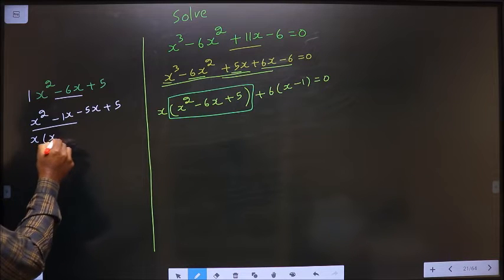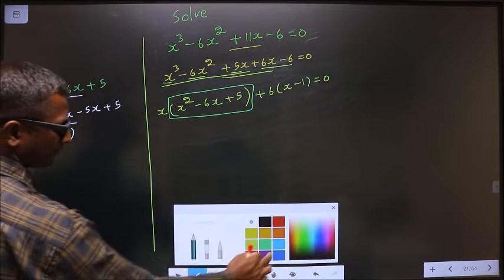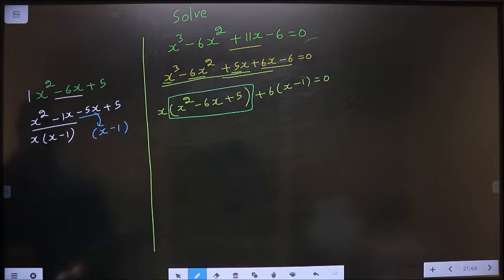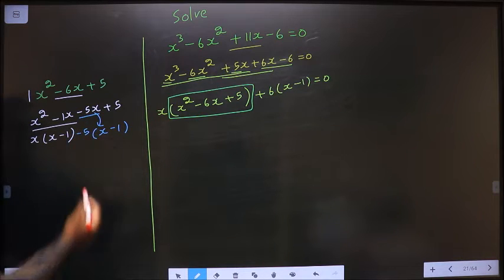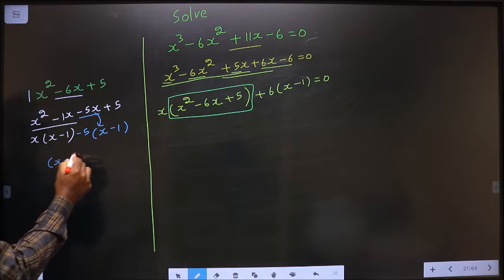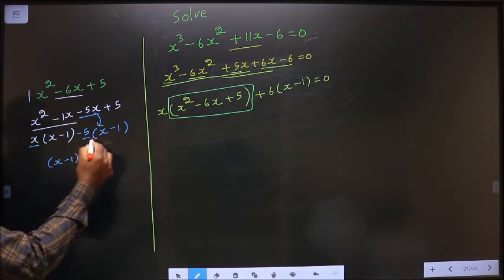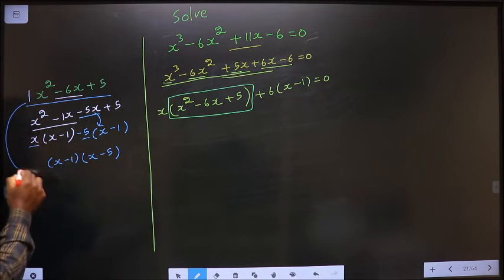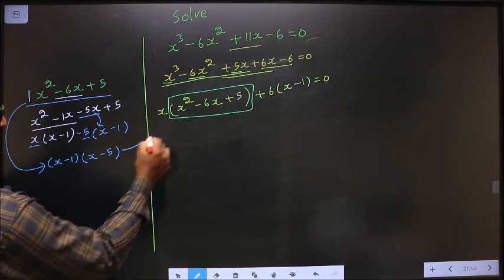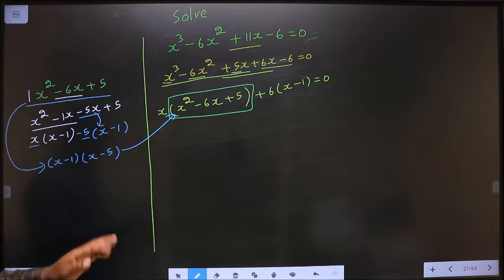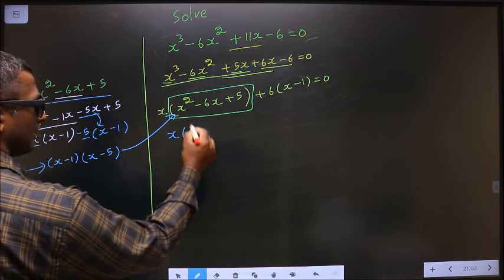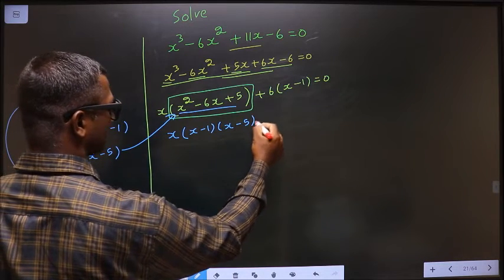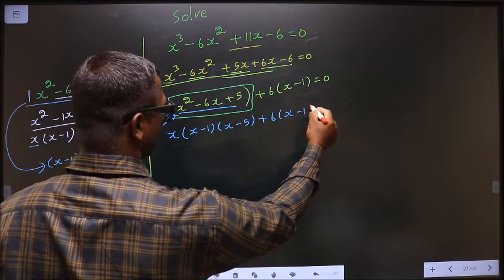So to get minus 6x I should write minus 1x minus 5x plus 5. From the first two terms take out x common — you get x minus 1. Here you got x minus 1, so here also you should get x minus 1. From this, x has gone inside means outside is minus 5. Now take out x minus 1 common — so here I get x minus 1 times x minus 5. Now in place of this quadratic I replace this one over here: x minus 1 times x minus 1 times x minus 5, plus 6 times x minus 1, equal to 0.